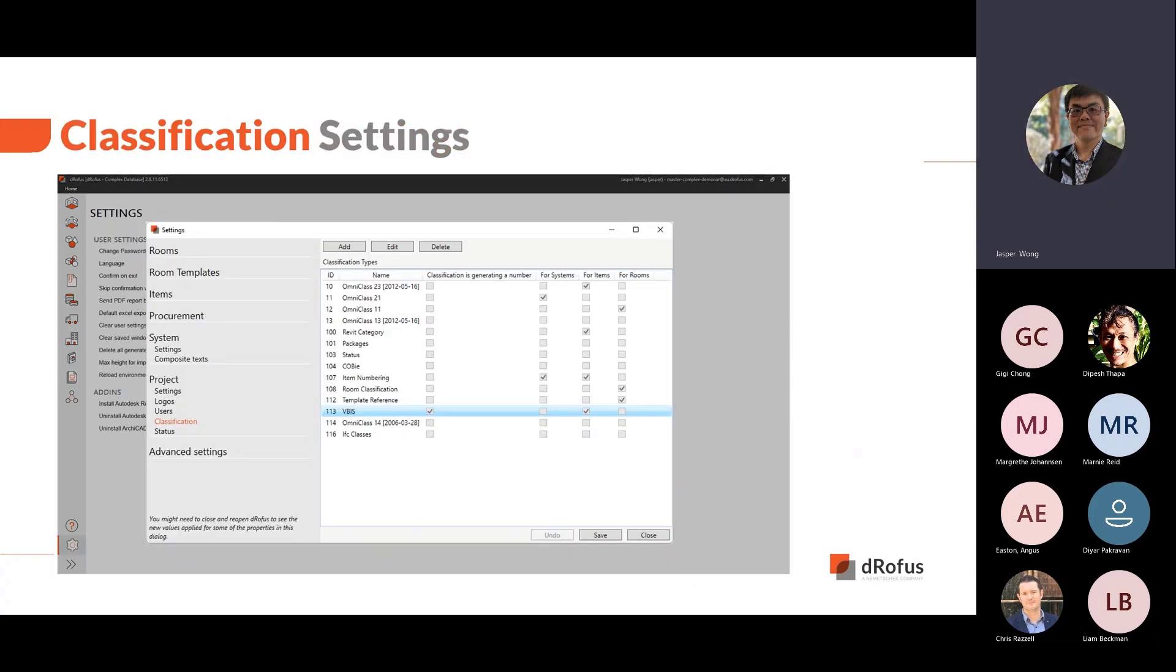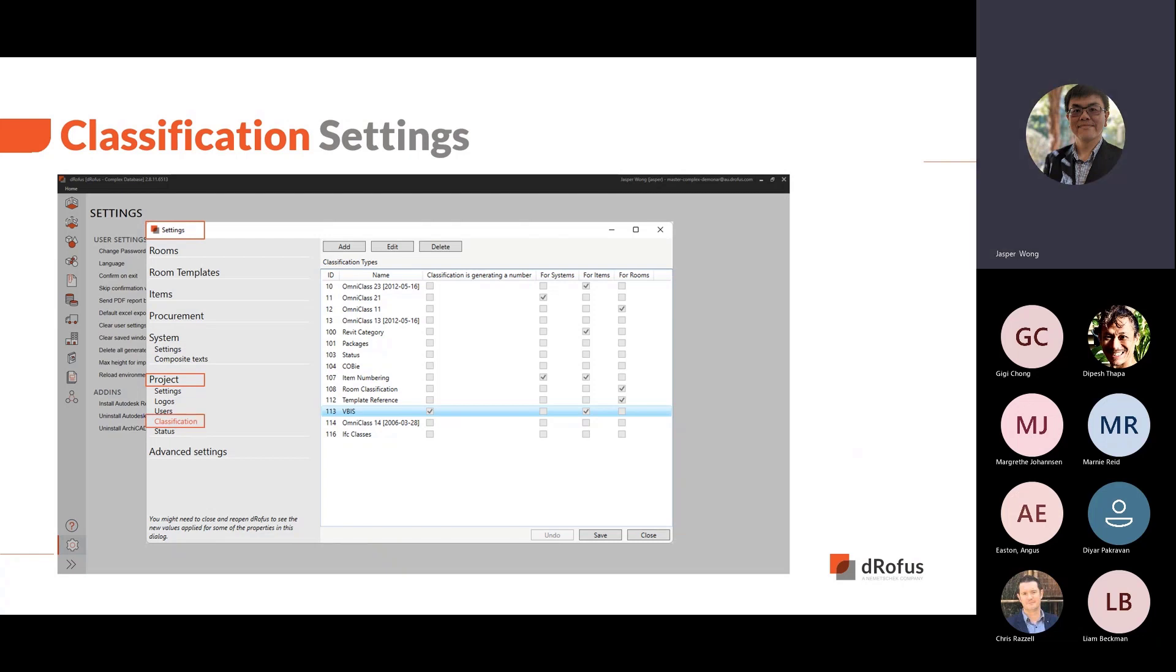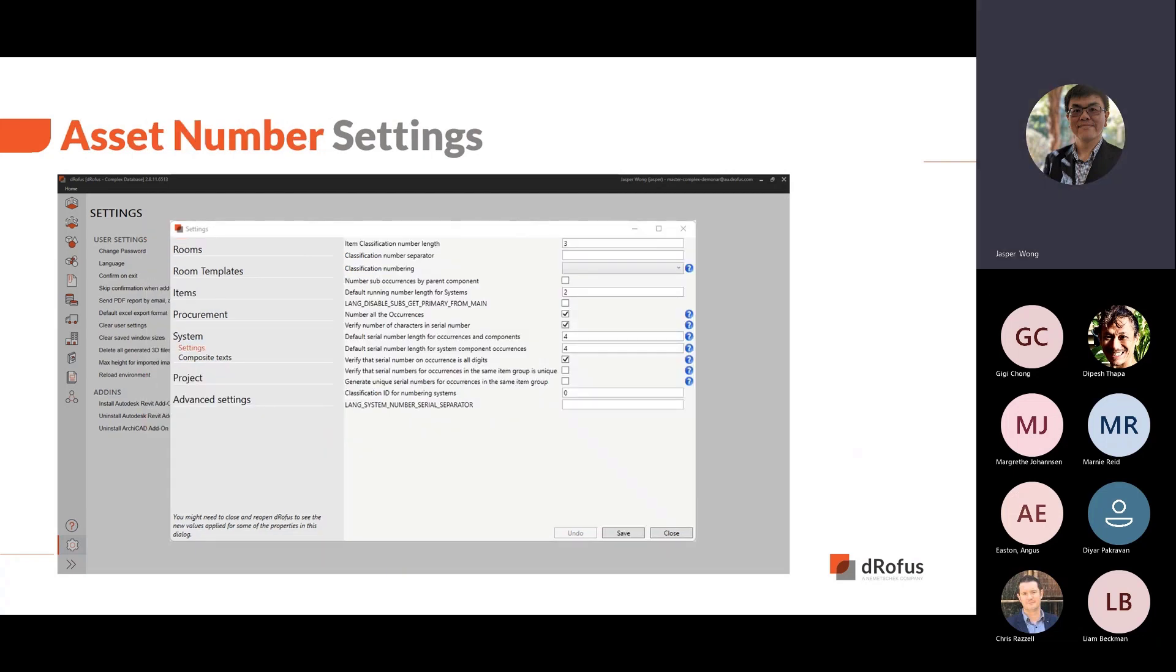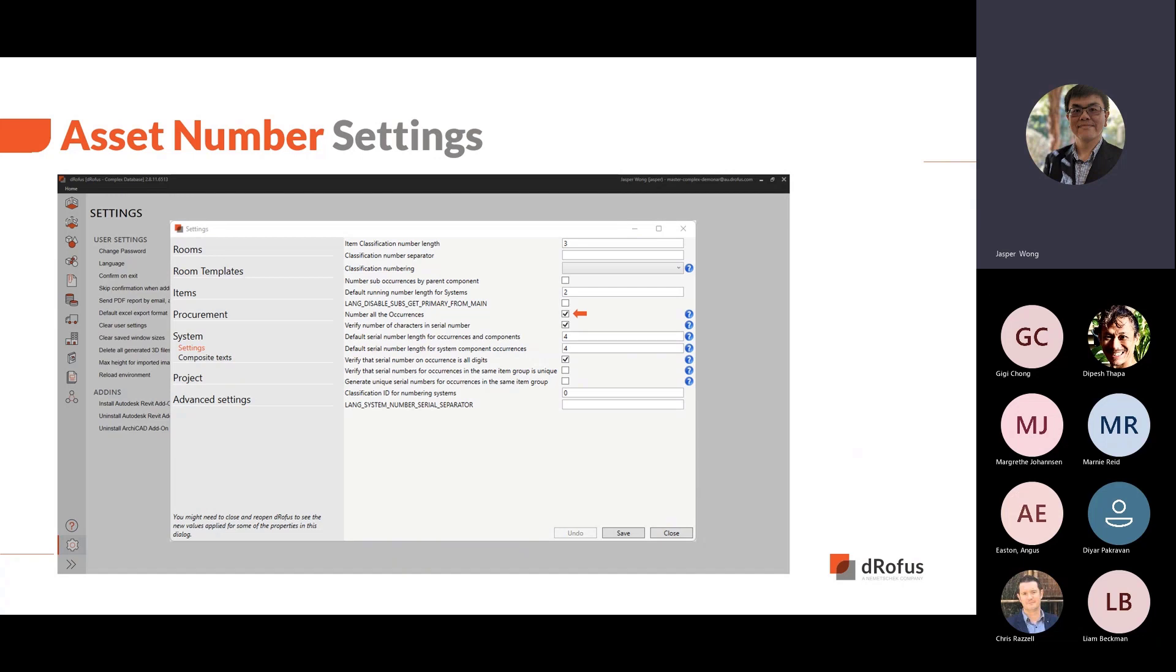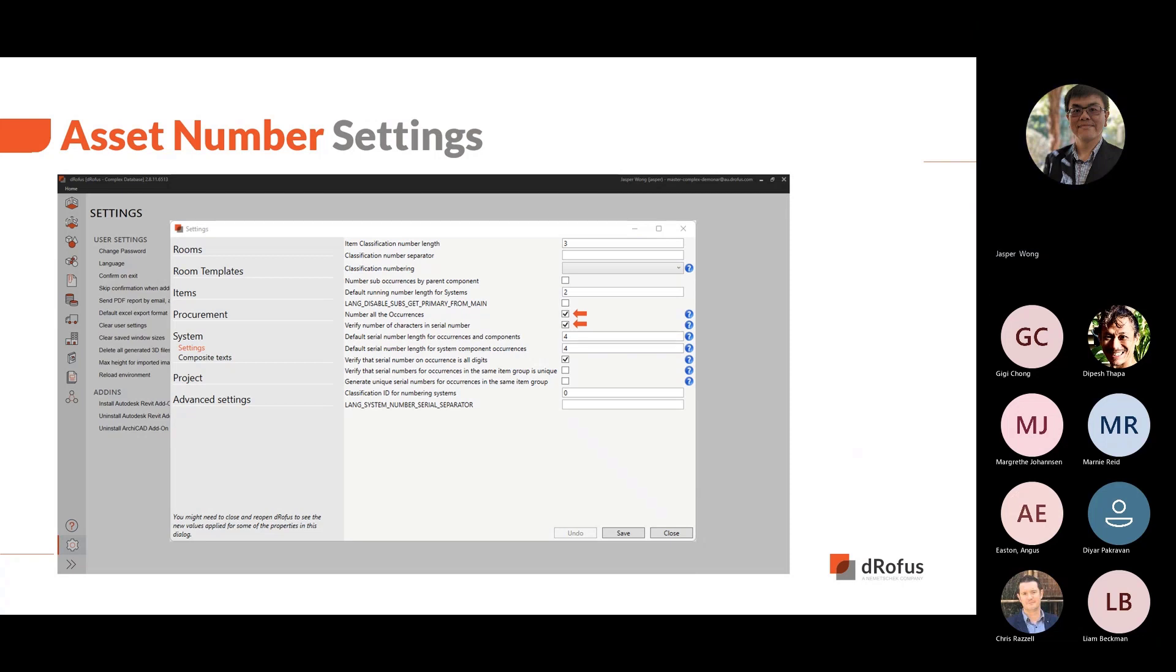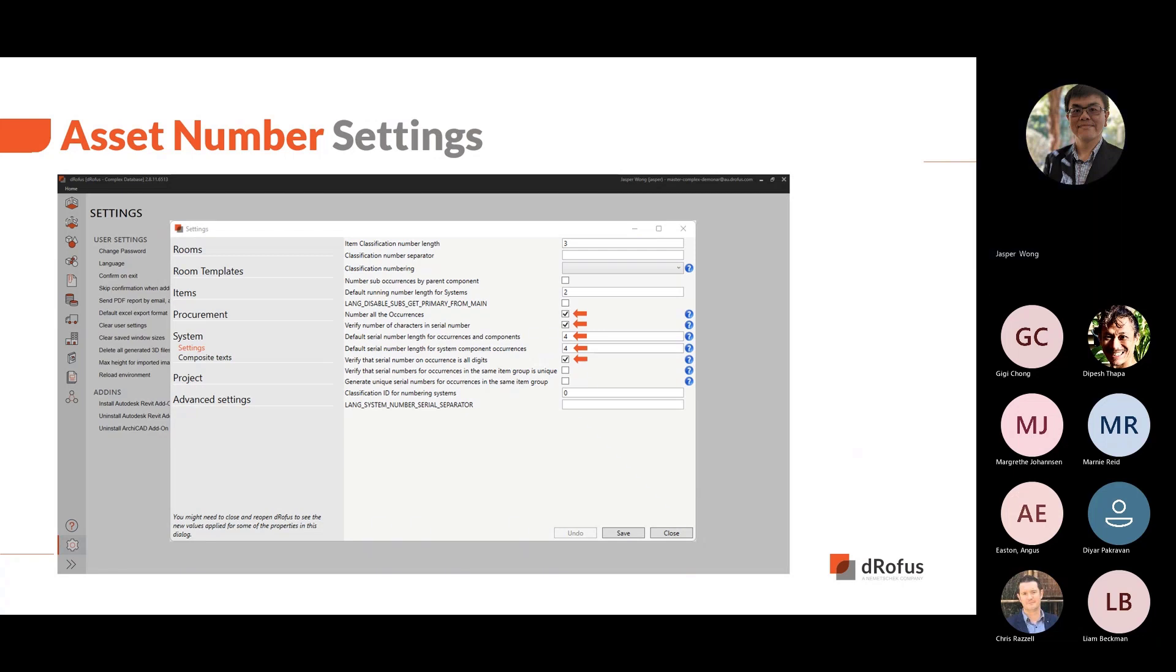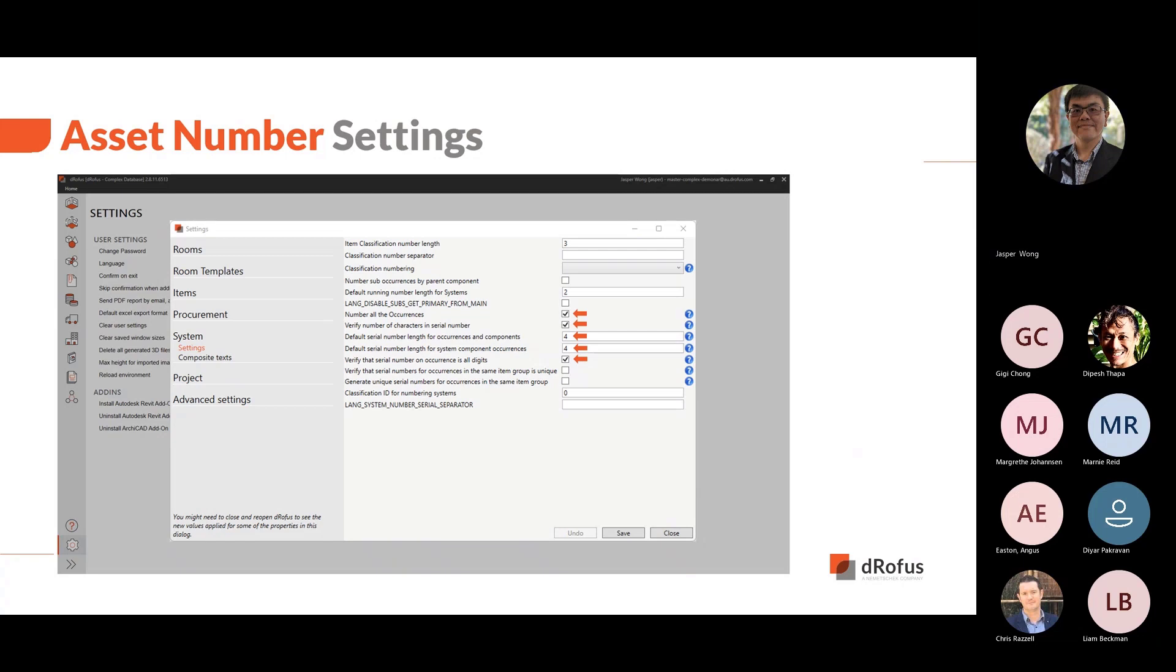To create the unique numbers, there are some settings required. The first is to set up ensuring that VBIS codes is generating a number. Within settings, project, classification, we will set the VBIS classification for items and also set the classification to generate a number. Next is to set the occurrence numbering and we do this in the system settings with the following. Set to number all occurrences. Select verify number of characters in serial number to check for the length of serial number when modifying occurrences. Set the number of characters in serial number for new occurrences and new system components. And lastly, check that all serial numbers are numeric. With this settings completed, we can now look at what asset numbering looks like.